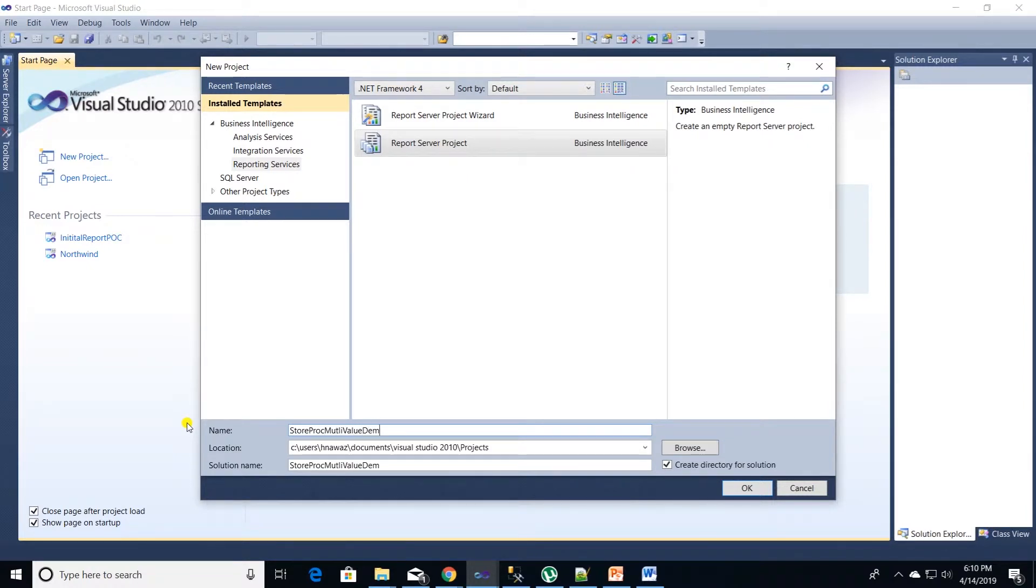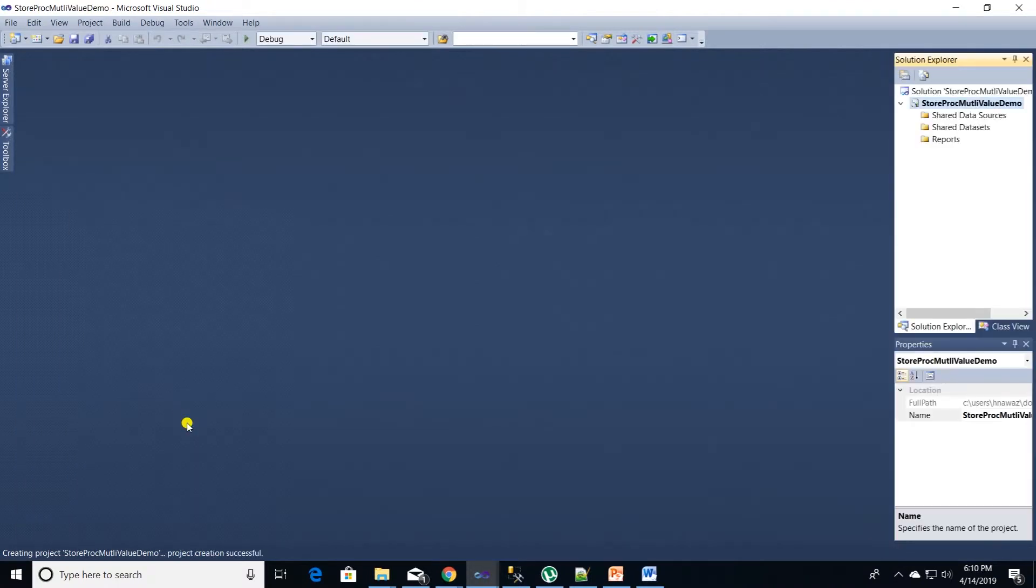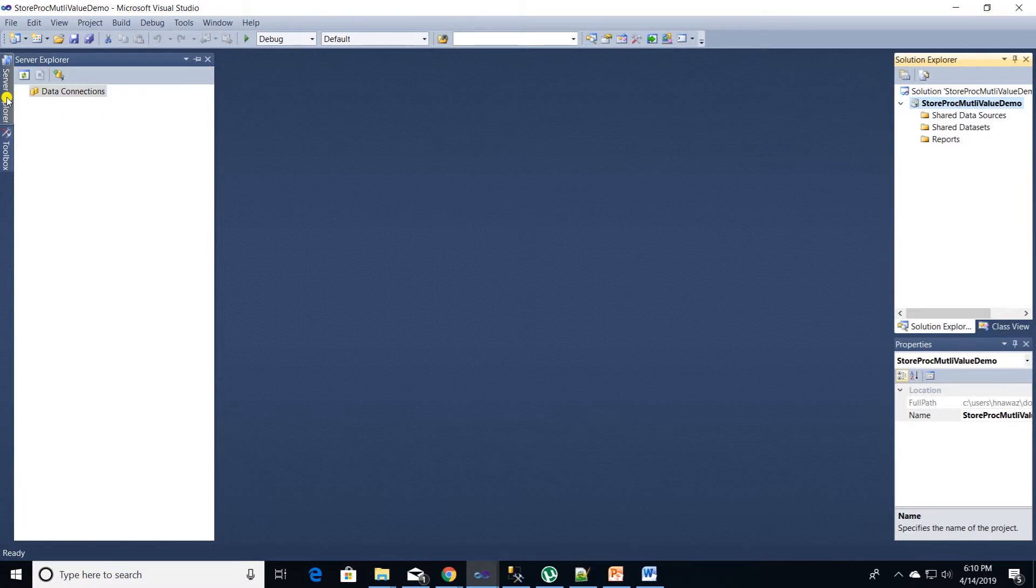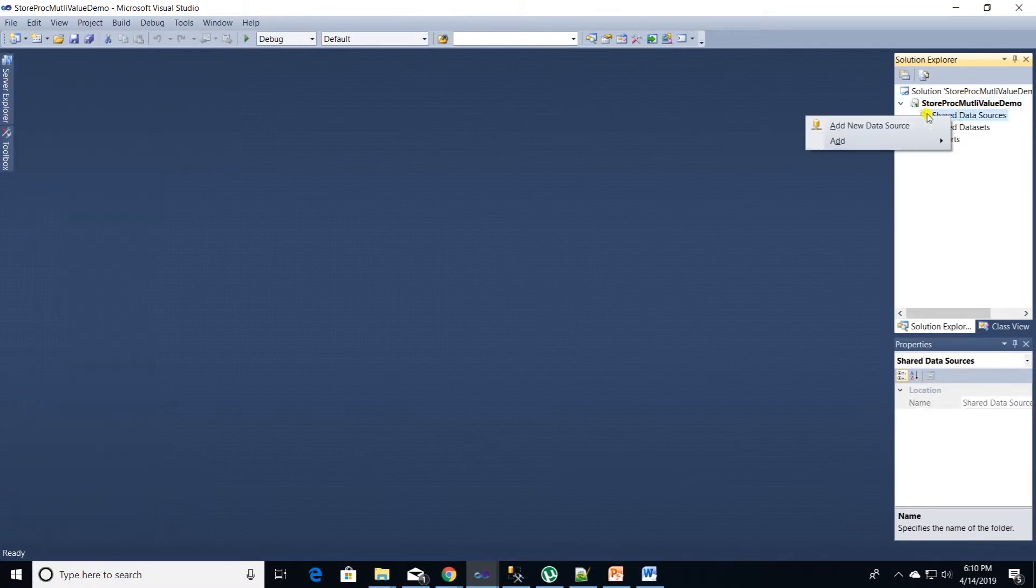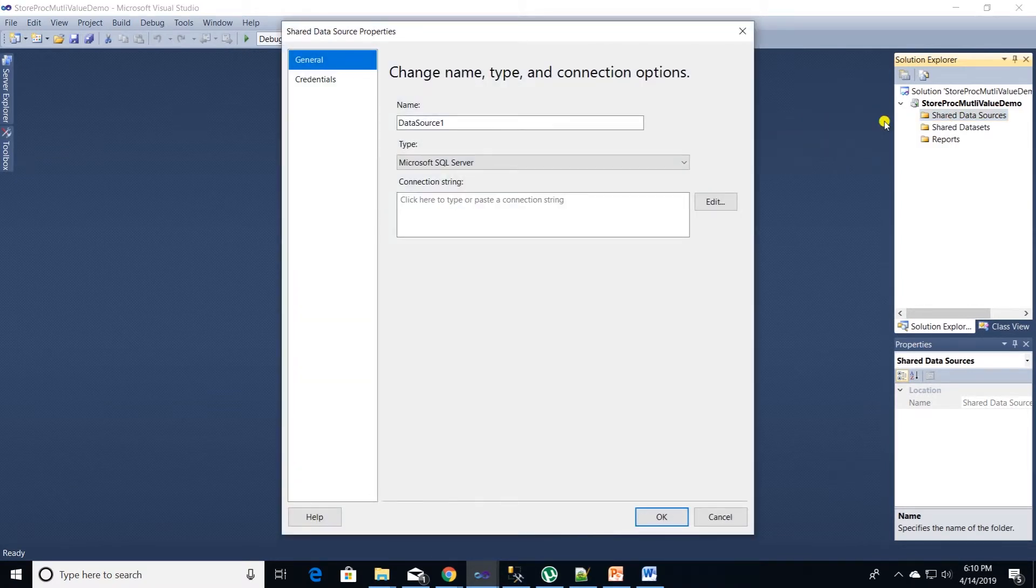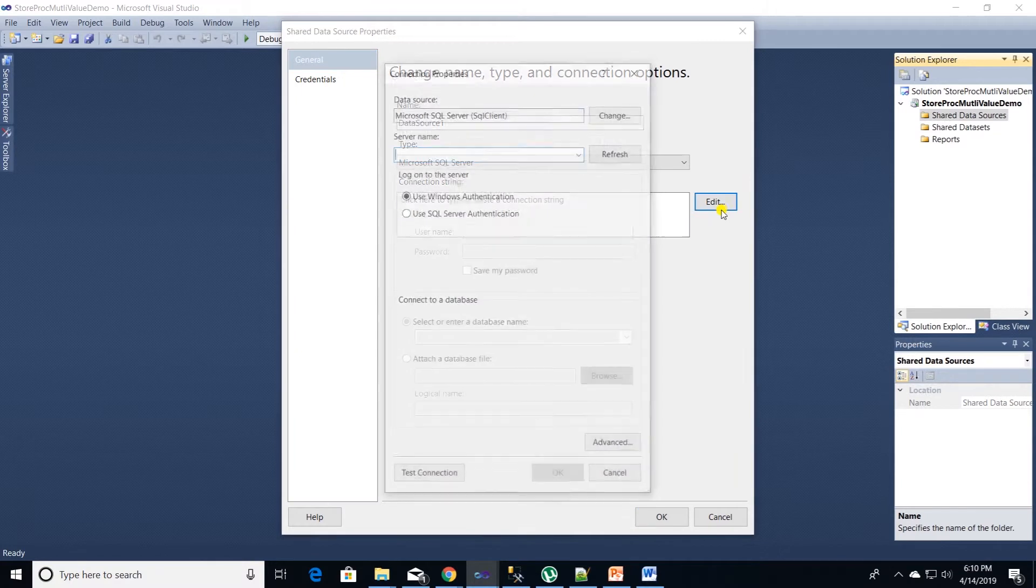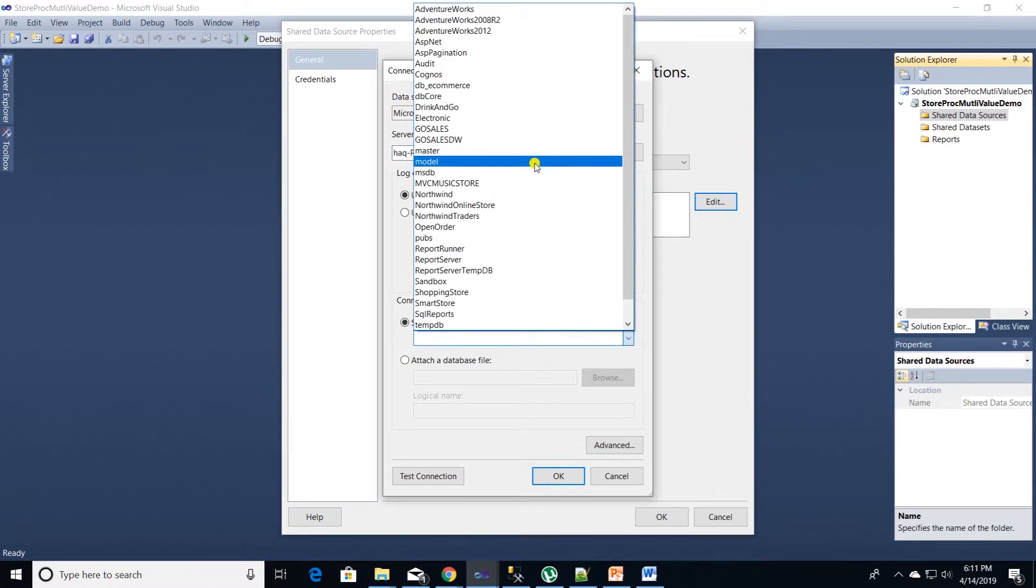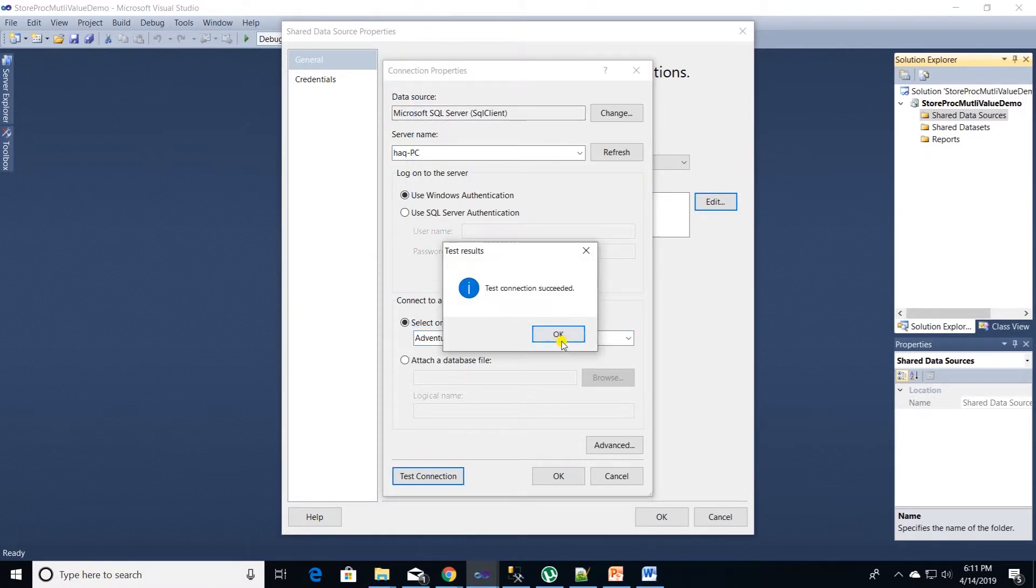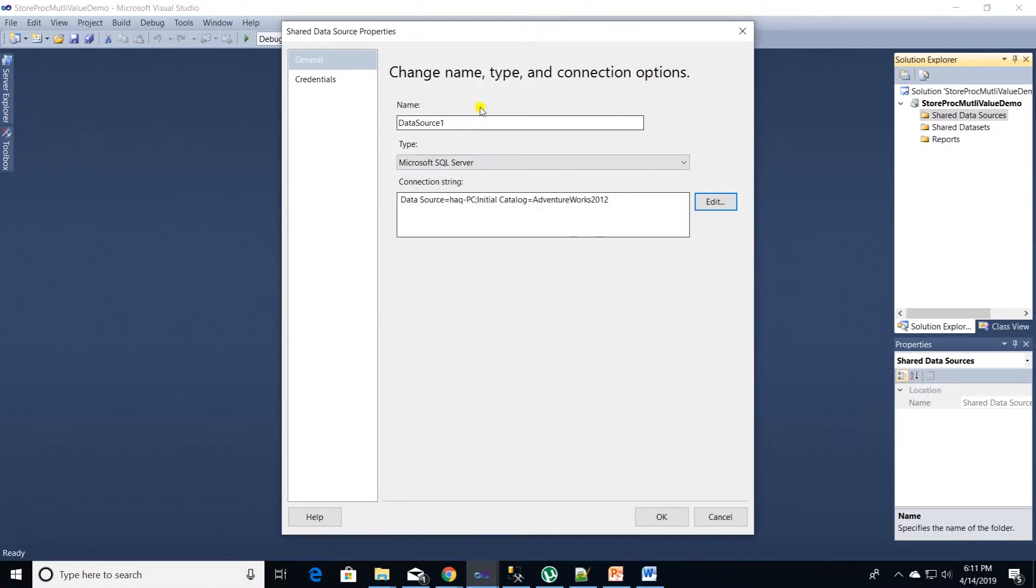First thing first. We need a data source connection to AdventureWorks database. I will add a shared data source connection. Right click on share data source folder and add a new data source. Click edit and provide the server name here. And we will use Windows authentication. And under databases I will select AdventureWorks 2012 database. Be sure to name your data source connection.